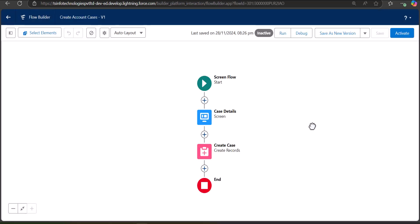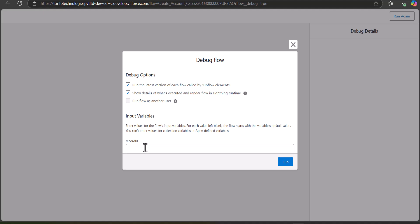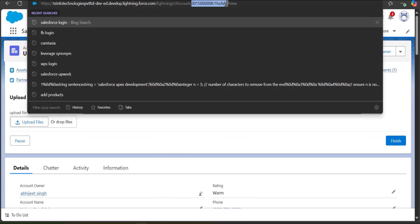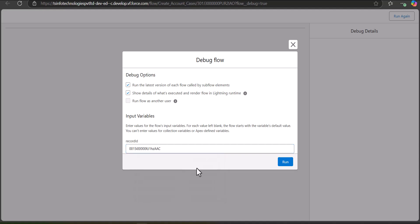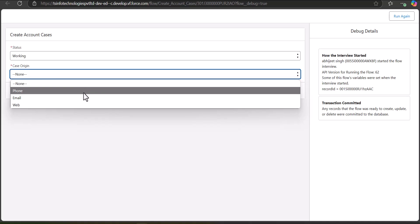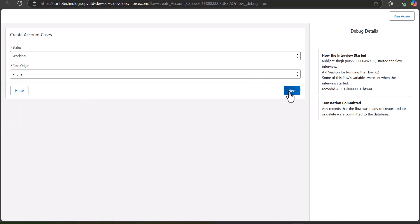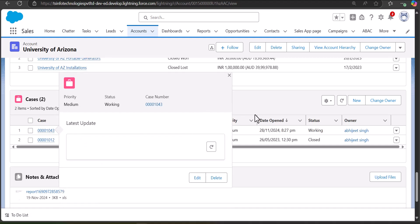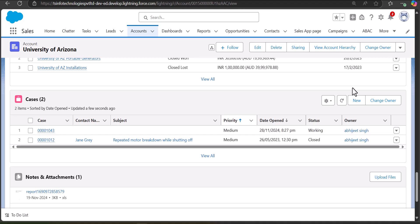Before activating the flow you can debug it. Click the Debug button. In the debug window you need to enter the record ID of the account — after deploying the flow it will auto-fetch the ID of the currently opened account. I copy the account ID and paste it into the debug window, then click Run. I enter the Status and Case Origin values and click Next. The record is ready to be created and the transaction is committed. In the Cases section of this account the new case created via the screen flow is visible, confirming the flow works correctly.